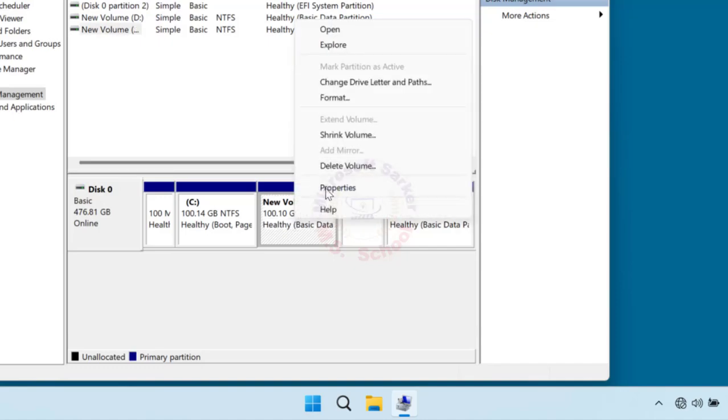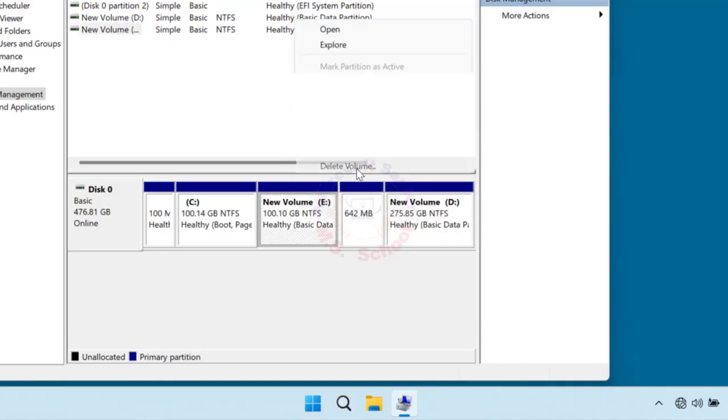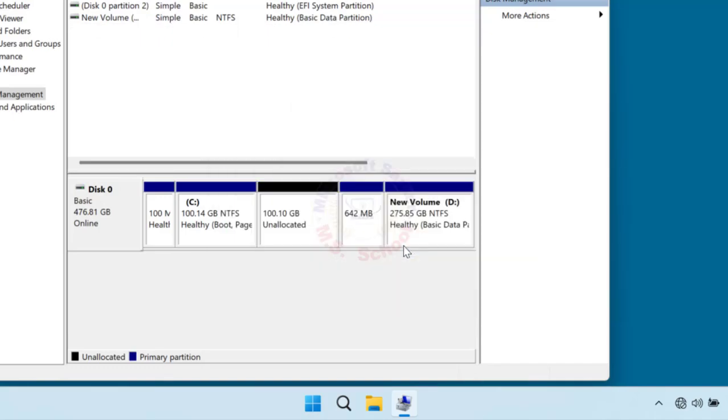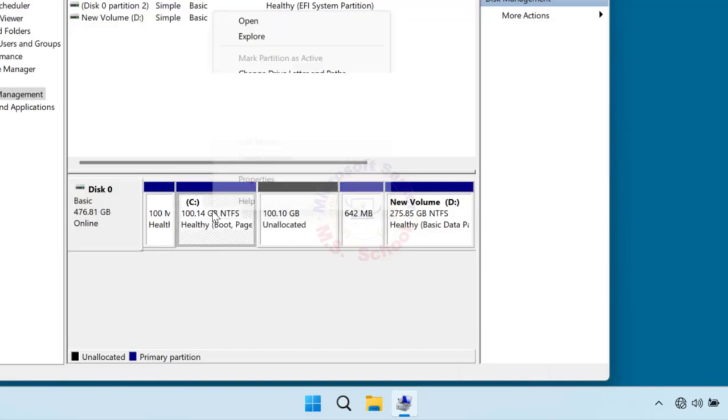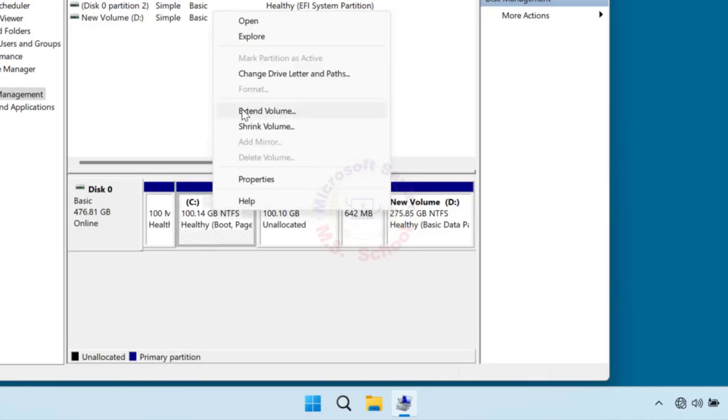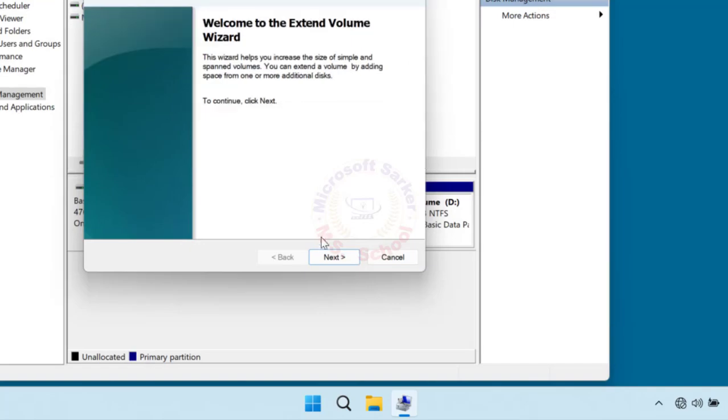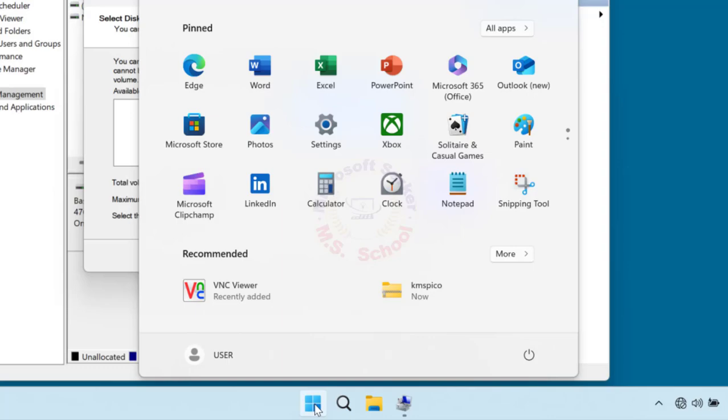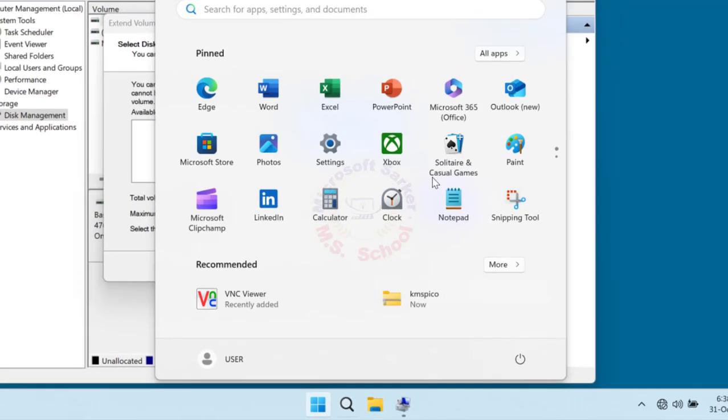Select the other drive, right-click on it, and select Delete Volume. Then select the C drive, right-click on it, and select Extend Volume. Follow the on-screen guide to accomplish the rest of the steps.